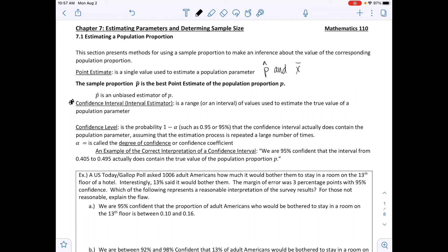We have what's called a confidence level, and this is the probability of 1 minus alpha, such as 0.95 or 95%, that the confidence interval actually does contain the population parameter, assuming that the estimation process is repeated a large number of times. An example of the correct interpretation of a confidence interval would be: we are 95% confident that the interval from 0.405 to 0.495 actually does contain the true value of the population proportion P.